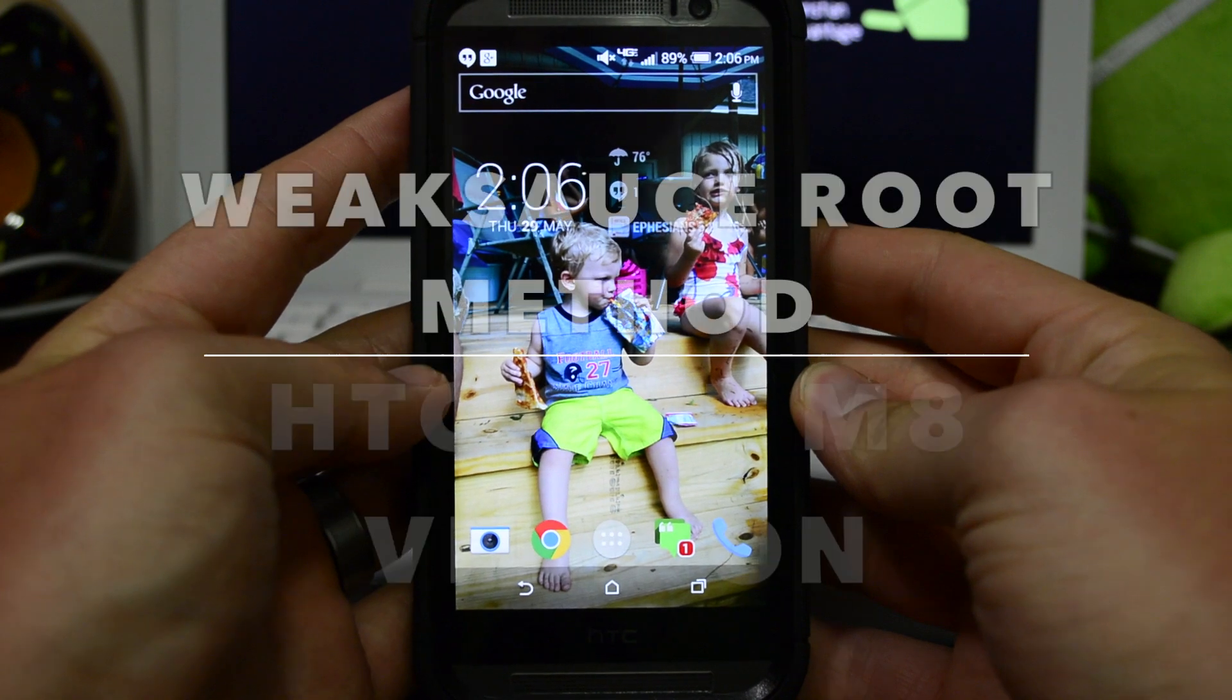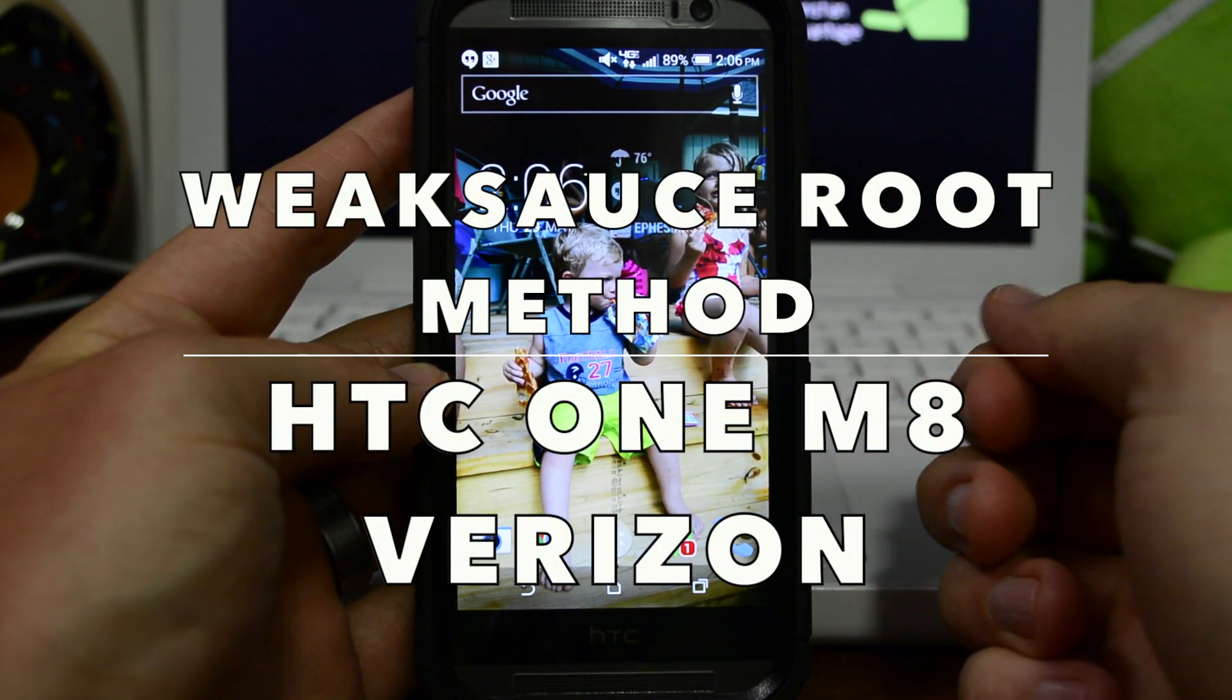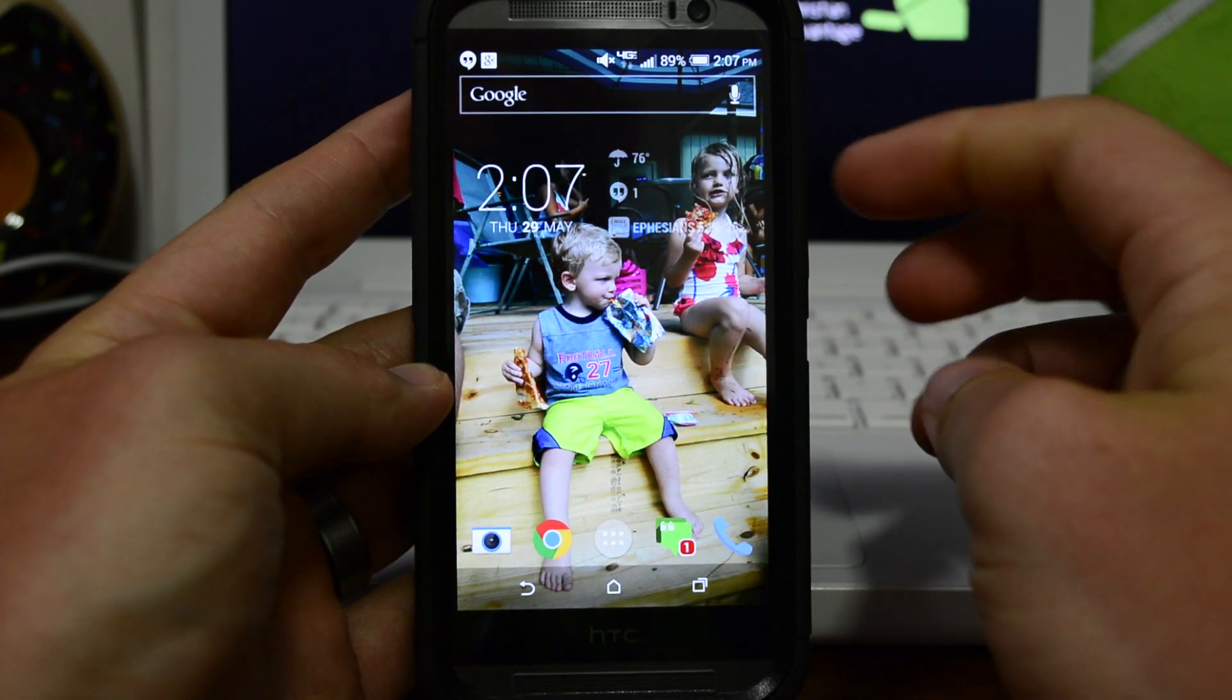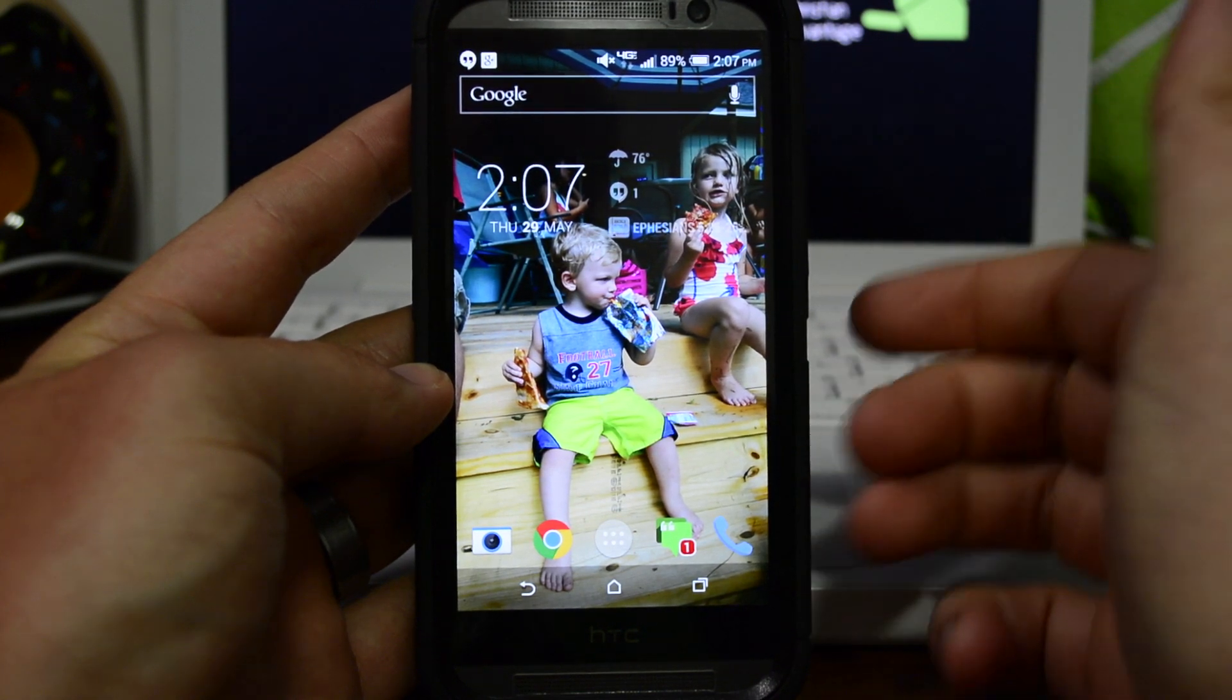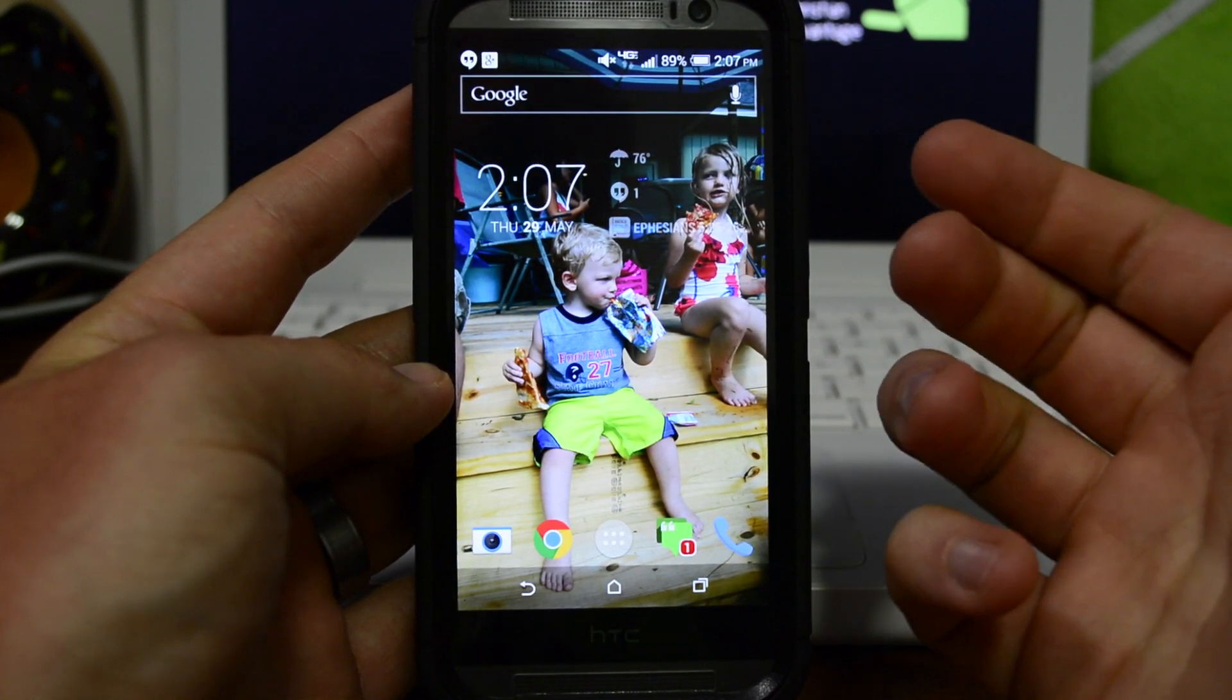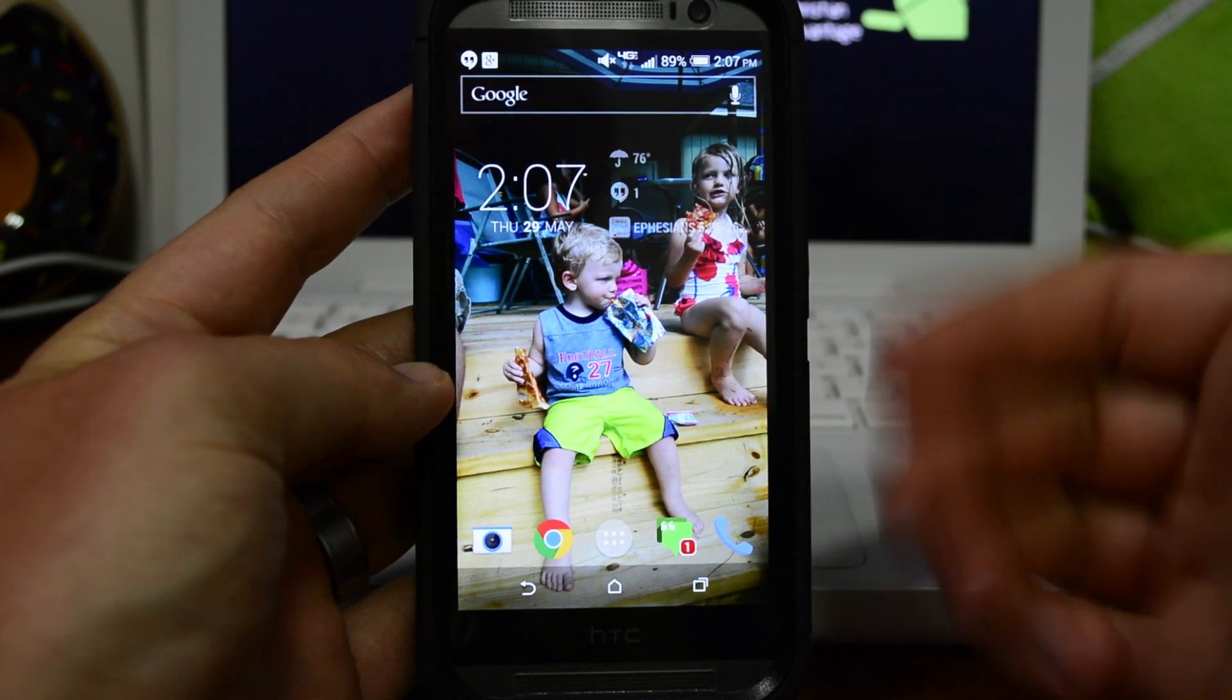Hey guys, Shasha Baintech, and I want to show you how to easily root your HTC M8. This is the Verizon variant, and the method is called WeakSauce by jcase, a very easy one-click method.